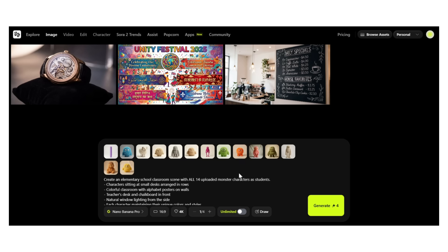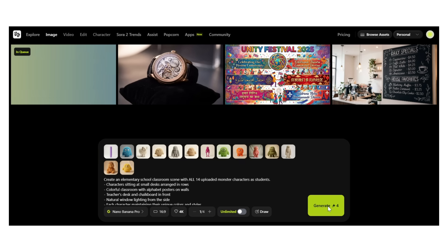Let me demonstrate the 14-image blending. I've got these cute monster characters — different colors, different styles. I uploaded them one by one. 'Create an elementary school classroom scene with all 14 uploaded monster characters as students.' You can see all 14 character thumbnails here. Now watch what happens when I ask Nano Banana Pro to put them all in one scene together.